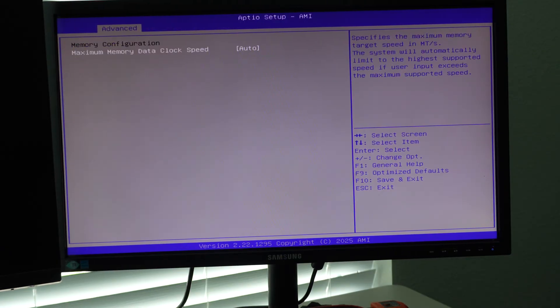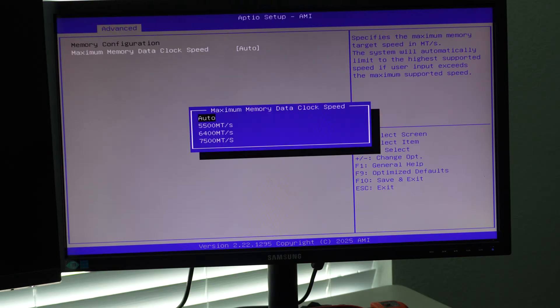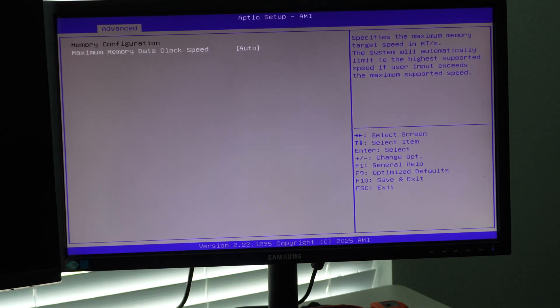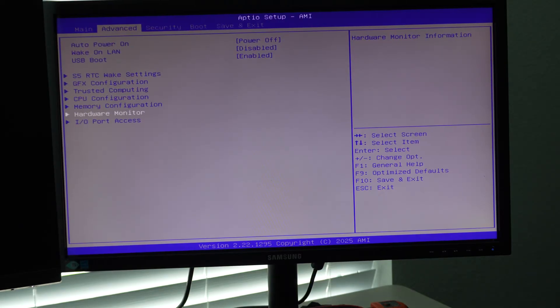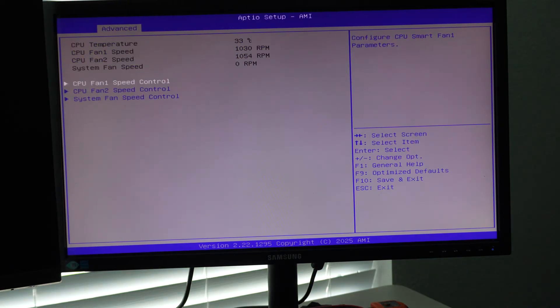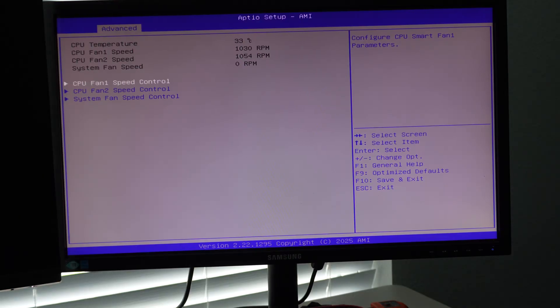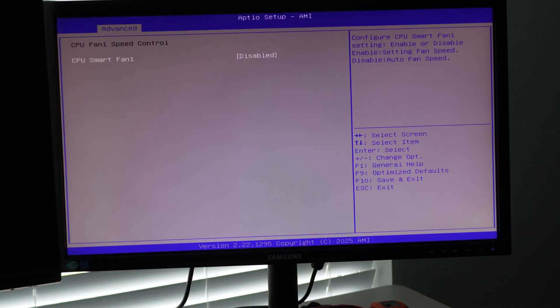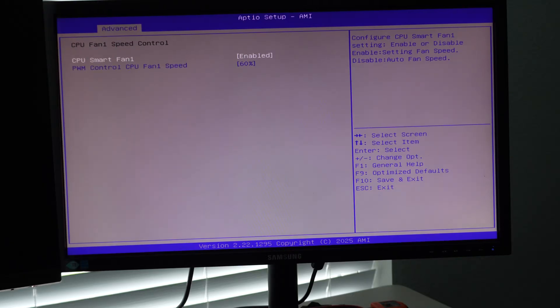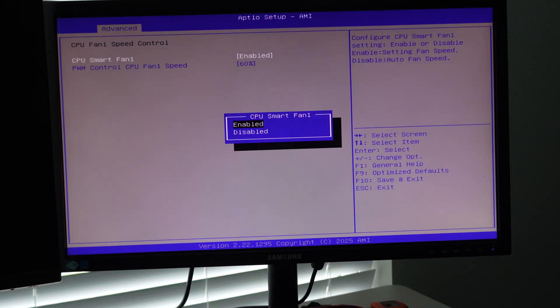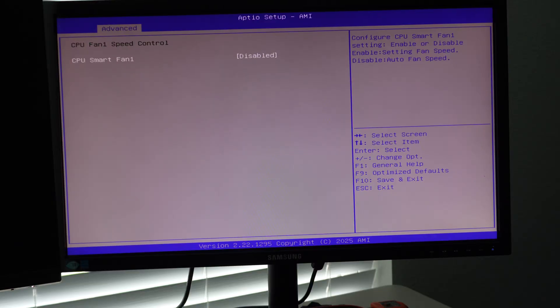Memory configuration, maximum memory clock data speed. We're just going to leave this on auto. This should be able to go all the way up to 8000 when it's on auto hardware monitor. So you can see the fans are really quiet right now because it's not really doing anything. You do have smart fan control, which you can enable. And that will just kind of set it to a static. We're going to disable that.